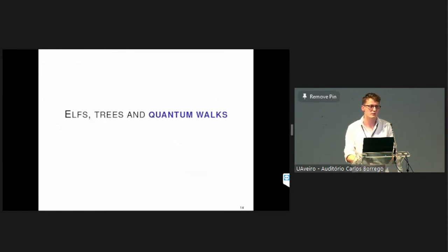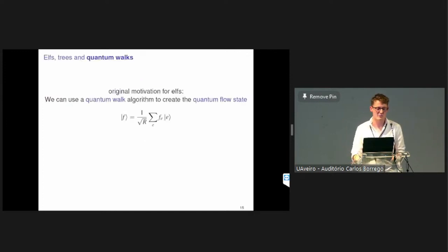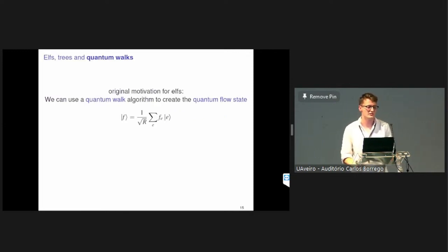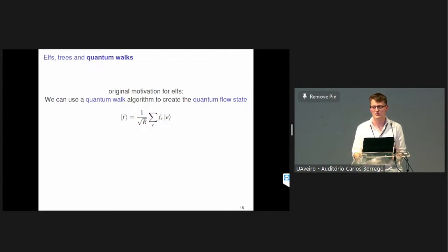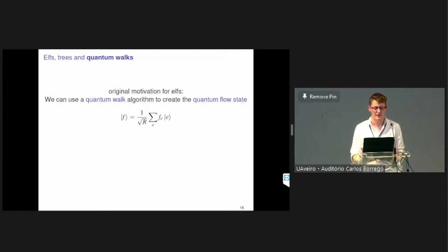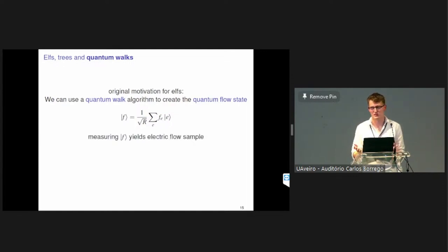Moving to the quantum algorithm part: we can implement the ELF process using quantum walks. In particular, we can create what we call a flow state — a superposition over edges with each edge's coefficient proportional to the amount of electric flow through that edge — using quantum walks. When we measure that state, we get an electric flow sample, and we can immediately implement the ELF process from there. There's another talk on Friday where similar ideas are applied in cleverer ways, including finding paths.